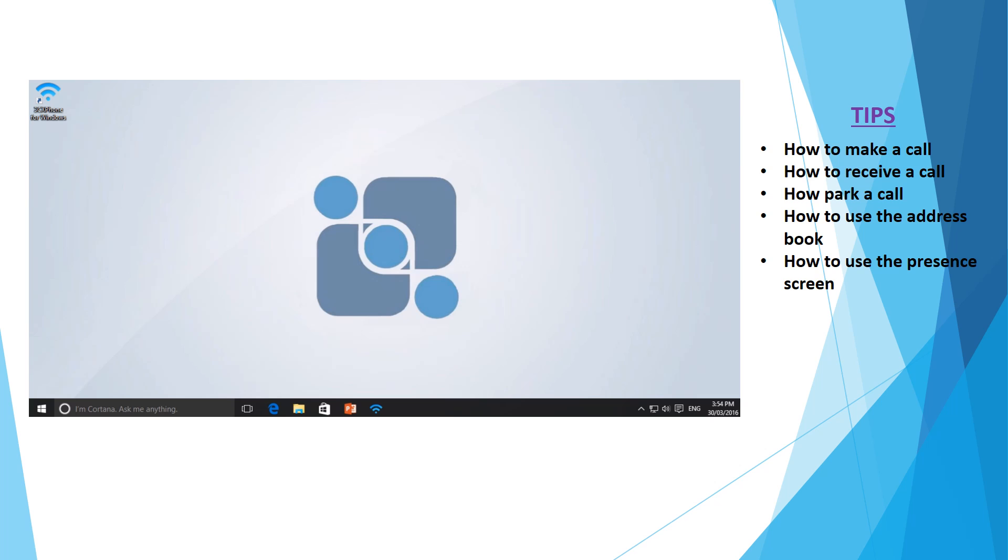Hi, my name is Dennis from ONGC Systems and thank you for joining me on this brief FreePBX Soft Phone training video.